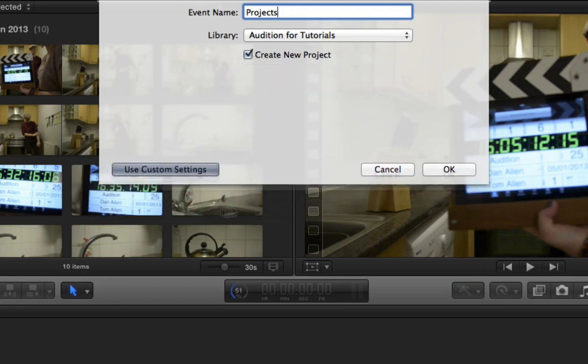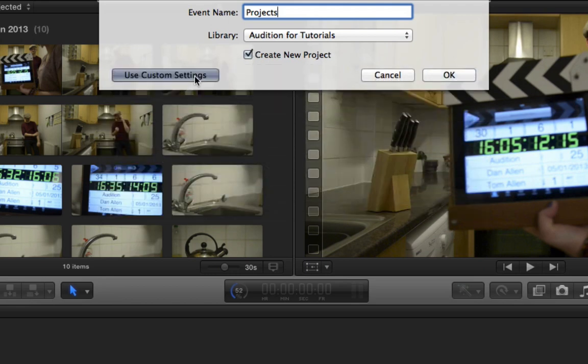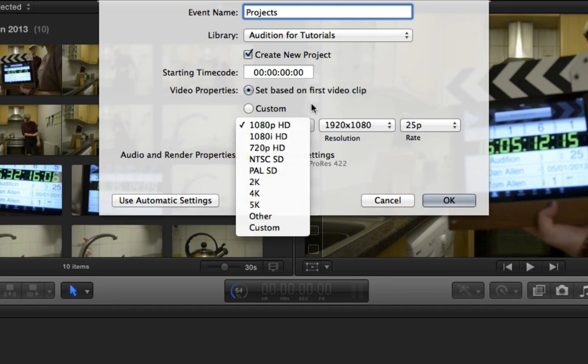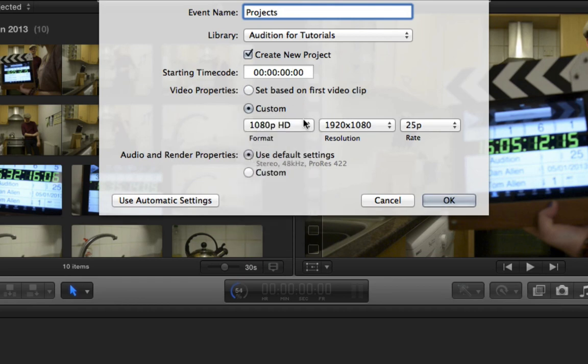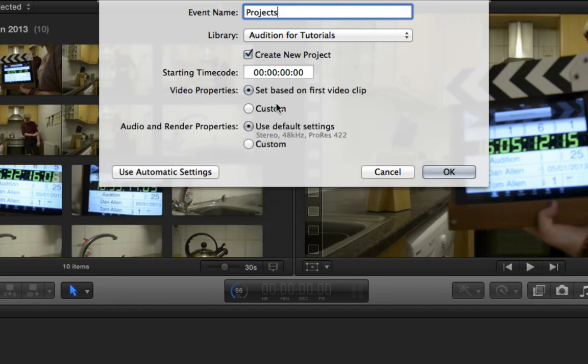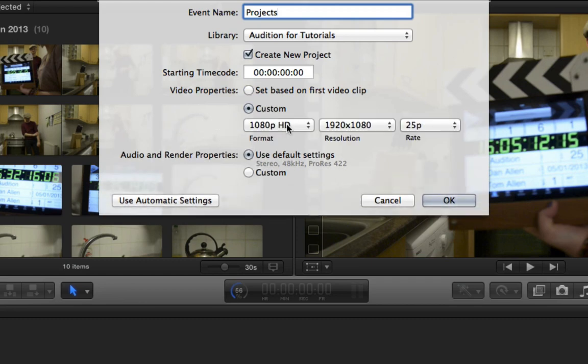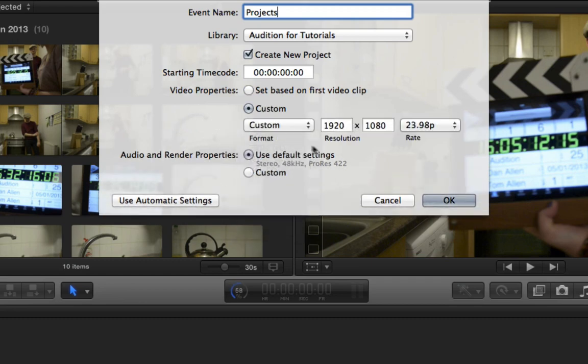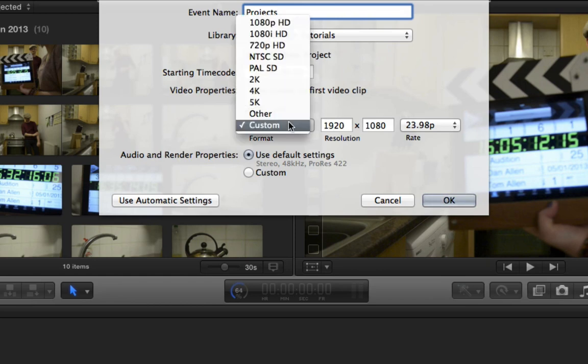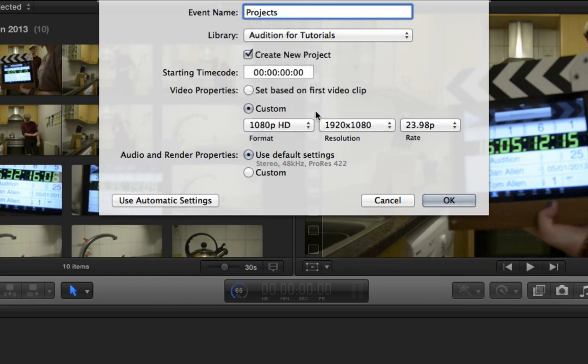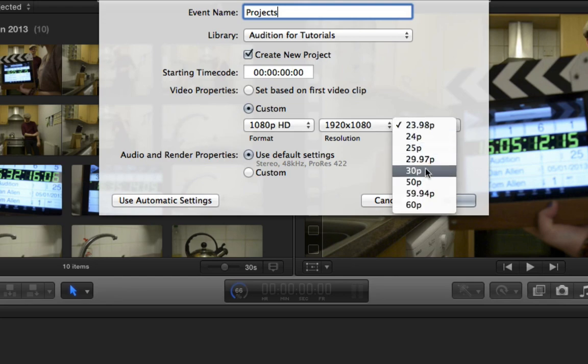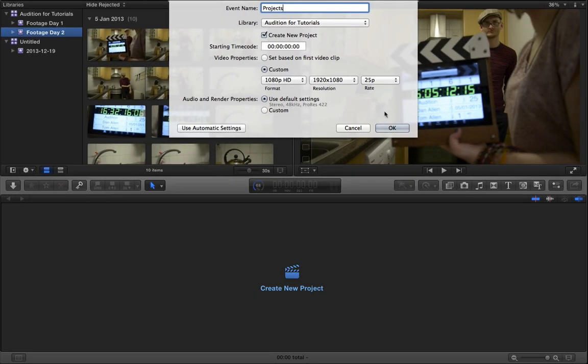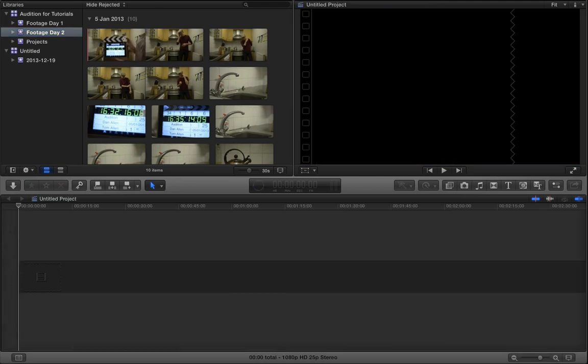We can even use custom settings, which include new in Final Cut Pro 10.1. We can choose custom resolution, which allows you to make really strange and obscure project resolutions, such as for a portrait, phone viewing, and other such things. But we'll get into that in another tutorial. We're going to go ahead and choose 1080p, 25 frames a second. And we're going to press OK.